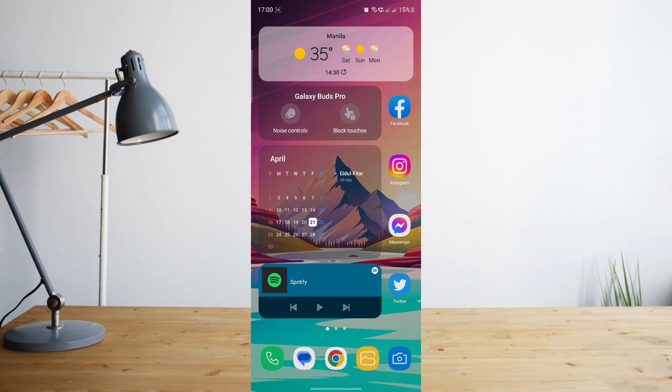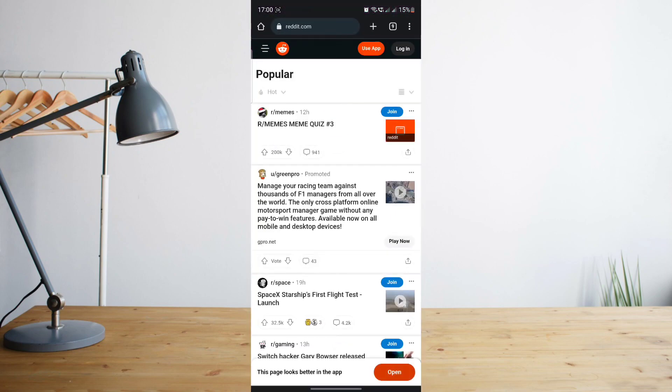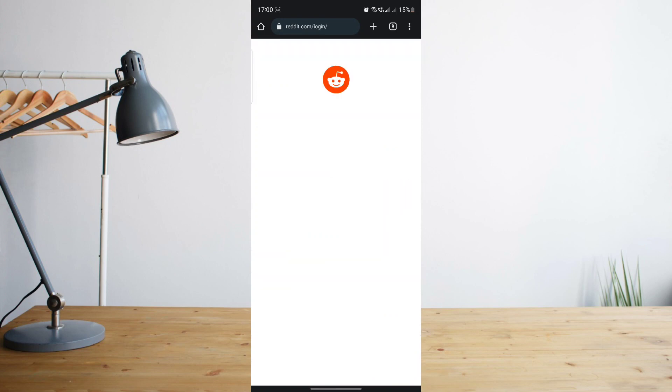First of all, we'll need to open a web browser and from here we'll need to enter in or search for reddit.com in order to be taken to their website. And from here you'll need to log in to your Reddit account.